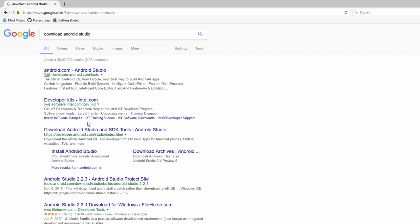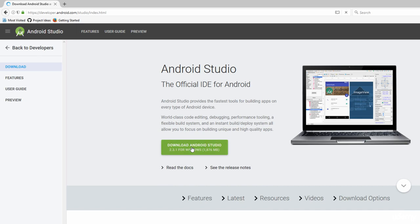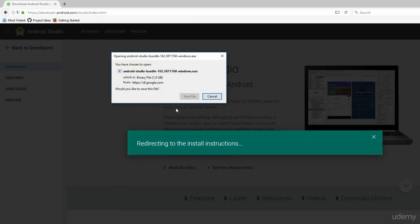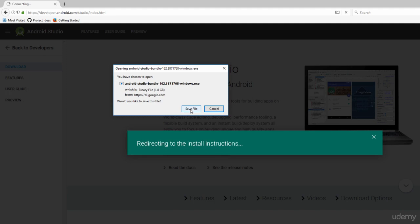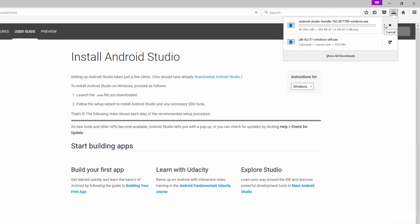The first link that appears will be the Android Studio download page, so open it up. Click the download button, accept the checkbox, and click 'Download Android Studio for Windows'. Save the file — note that it's quite large.